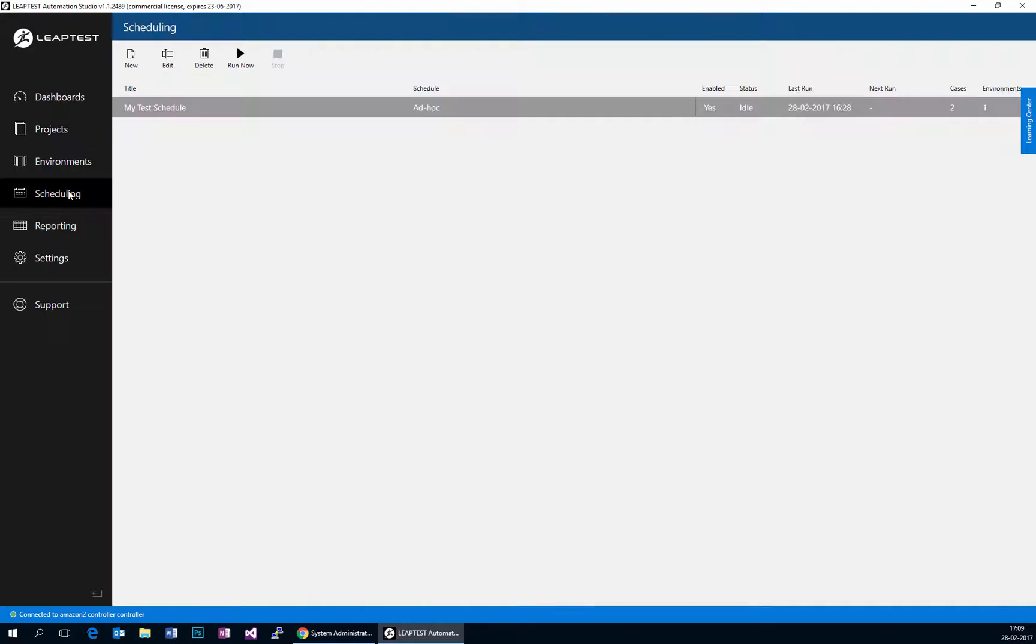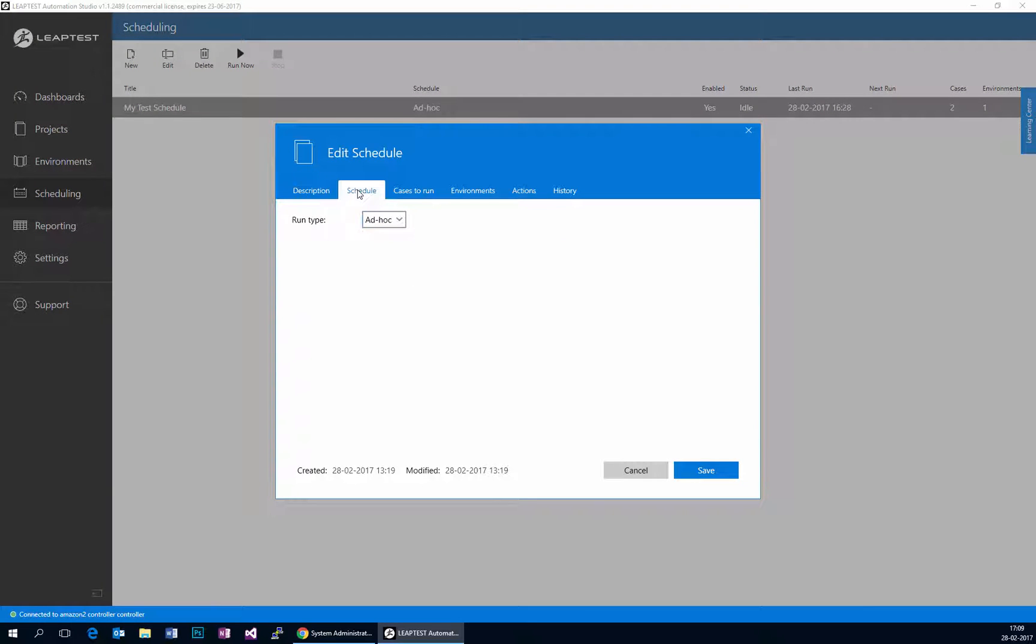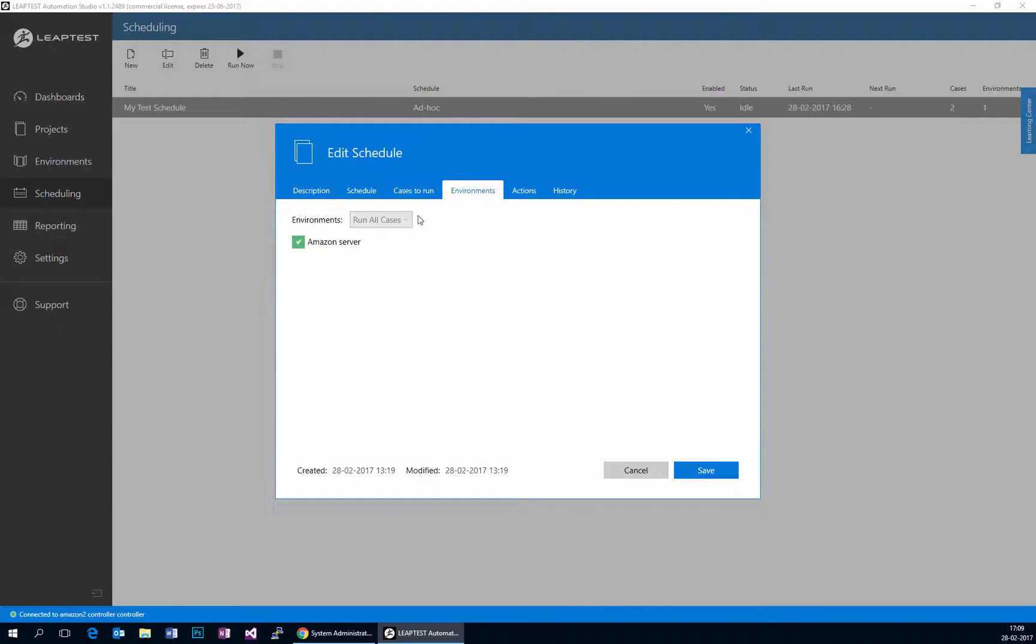Then I've set up a schedule that can be triggered from our REST API. I've set those two cases to be run and they are run on a remote server.